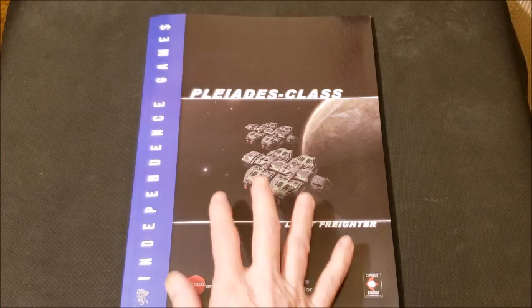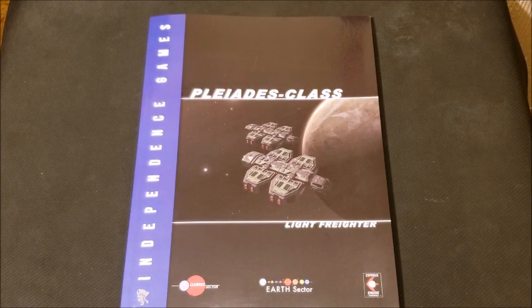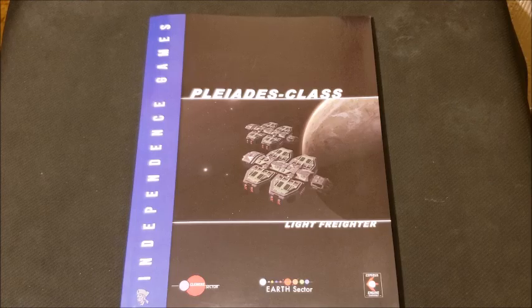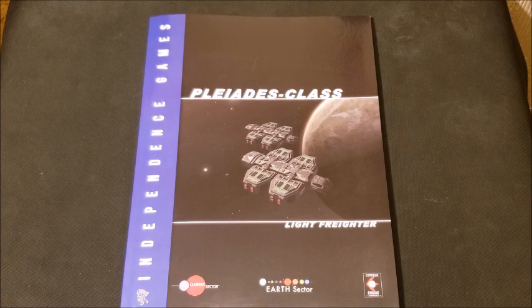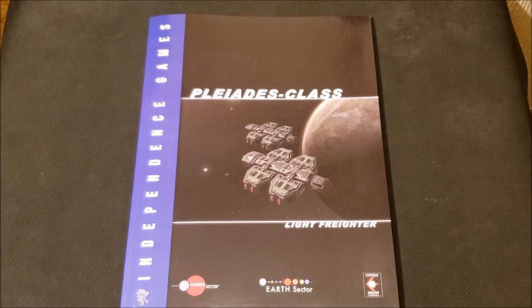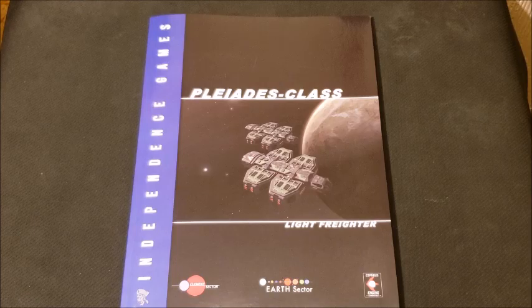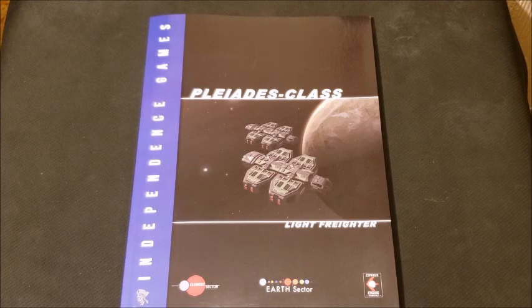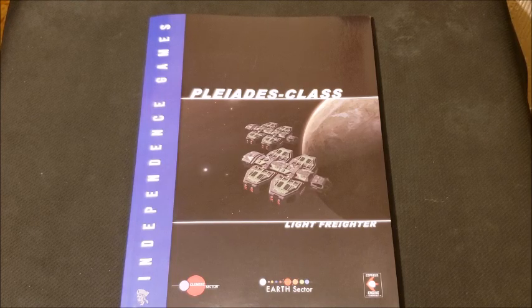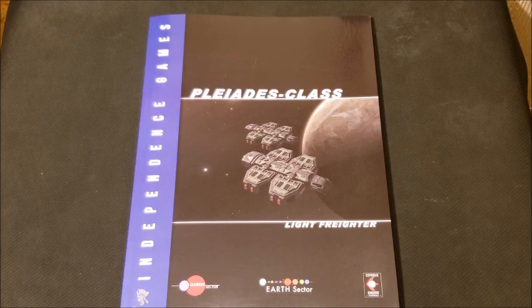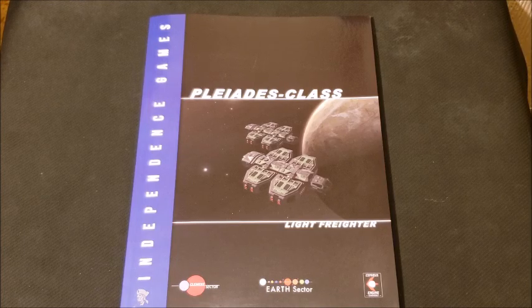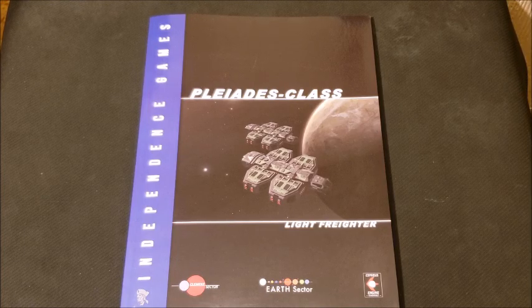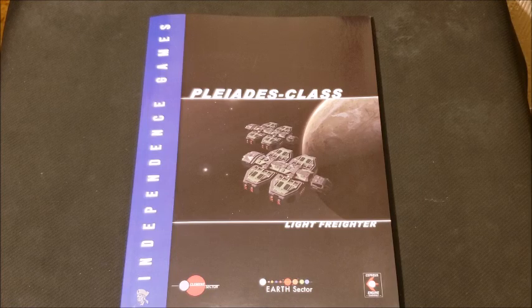Again, thank you to Independence Games for sending this book my way for me to take a look at. I love it. Let me know what you think. Have you used any kind of freighter book like this in your campaign? Are they useful? I think they are. But leave comments below. Like and subscribe if you enjoyed the video. Tell your friends. Also take a look at the Patreon. Help me out there if you can. And that's all I've got for today on page 121. I want to thank you for your time, and I'll see you next time.